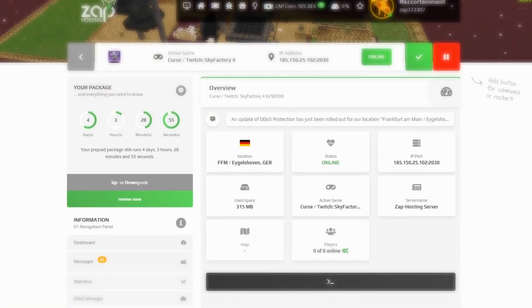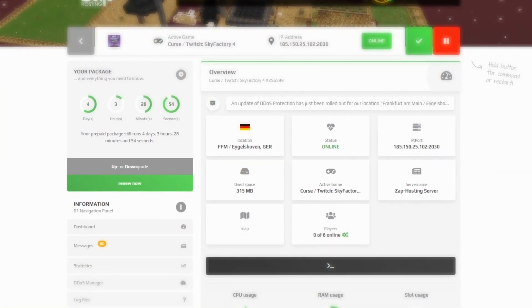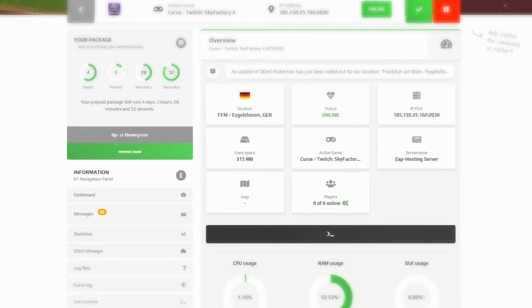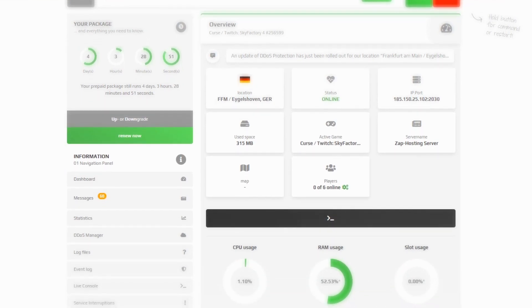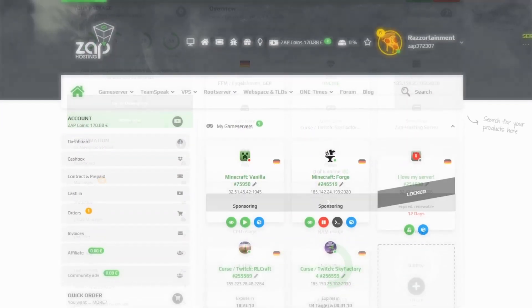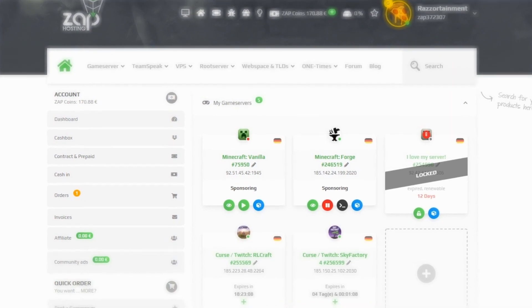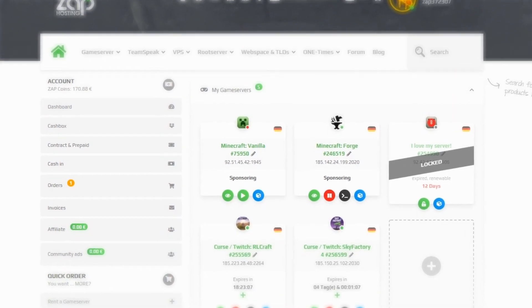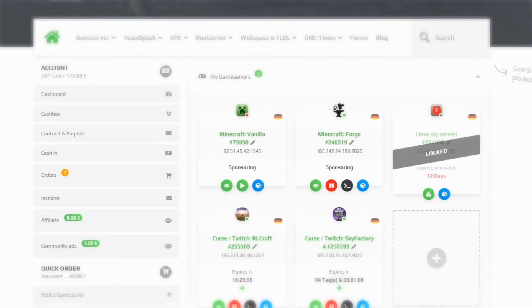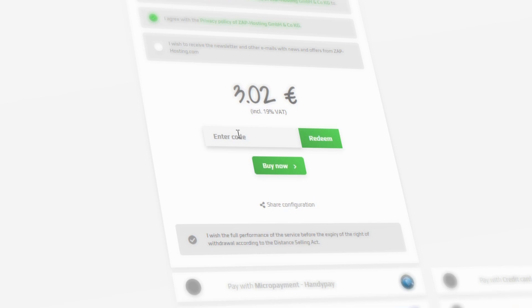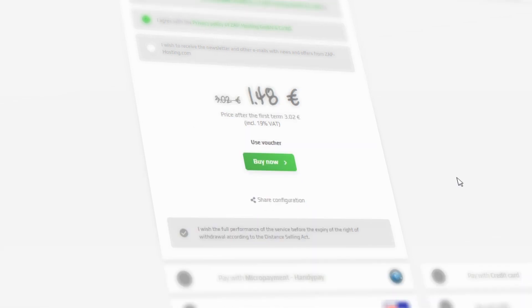Then follow the link in the description and create your own prepaid server. For only 84 cents, you can explore this new challenge for a whole week with your friends. And if you use the code RAS50, the server costs just 6 cents per day, and that without any risk.